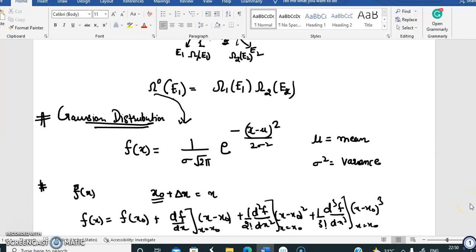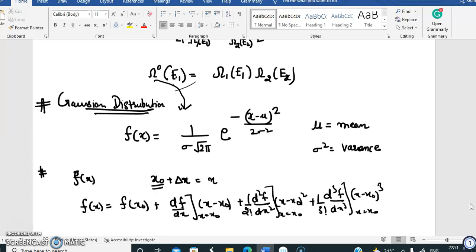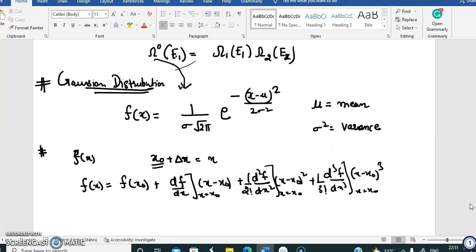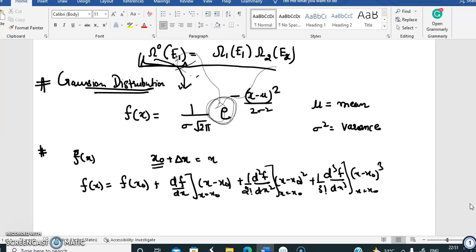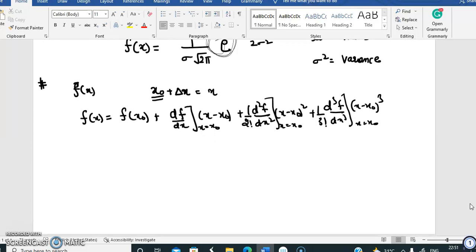This is the Taylor expansion we need to use. We want to represent Omega_0 as a Gaussian, which requires an exponential 'e'. Since Omega_0 is a product, one method to introduce an exponential is to take the logarithm of both sides.